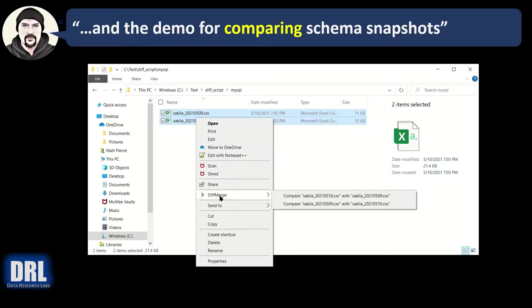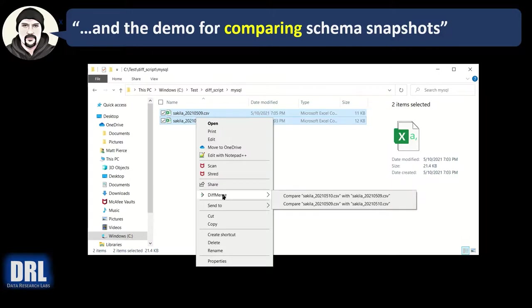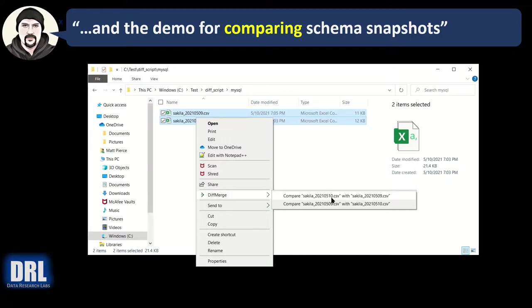The first time you run source gear diff merge, it's going to add this menu item to your windows file explorer to the context sensitive help. And once it's there, it'll be there forever. And the tool is free. So once you install it, you're done forever. So anyway, diff merge. And I want to compare.